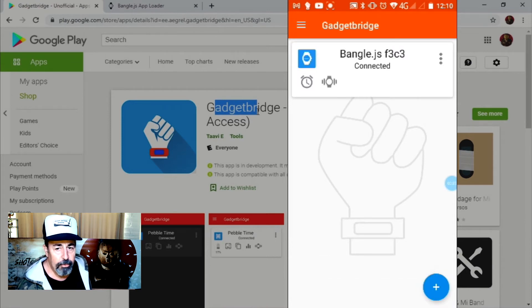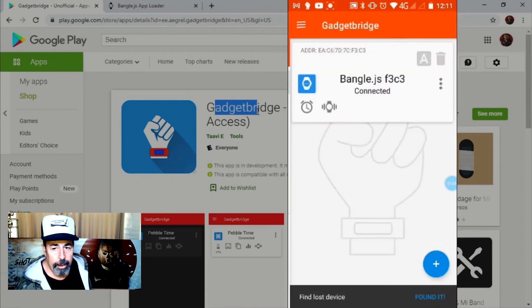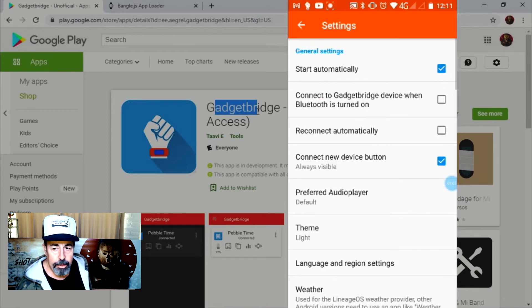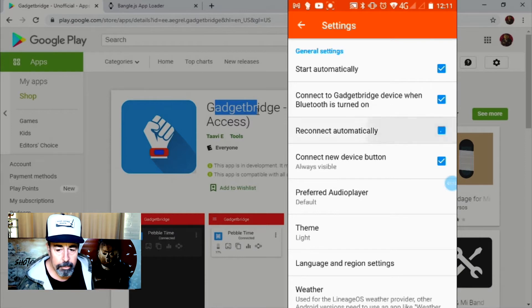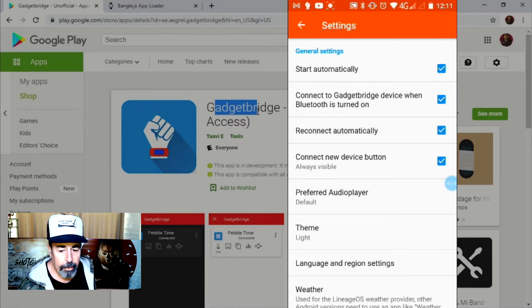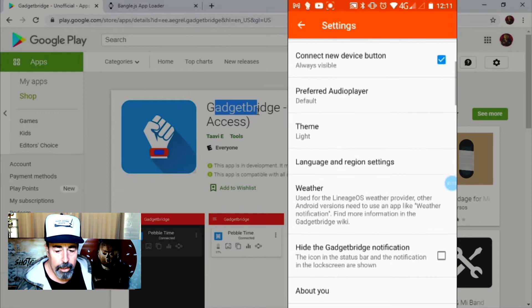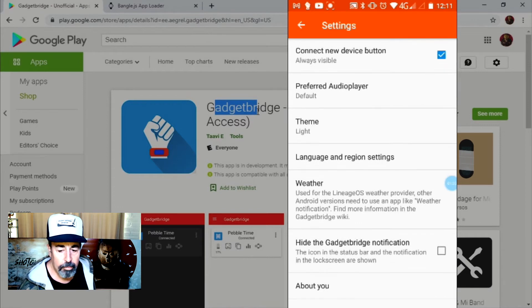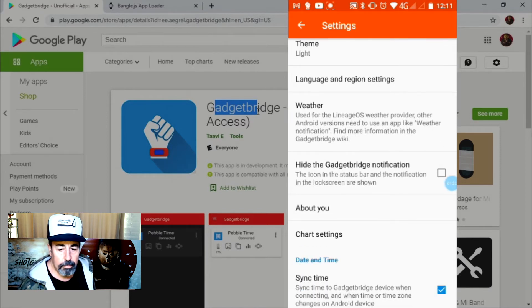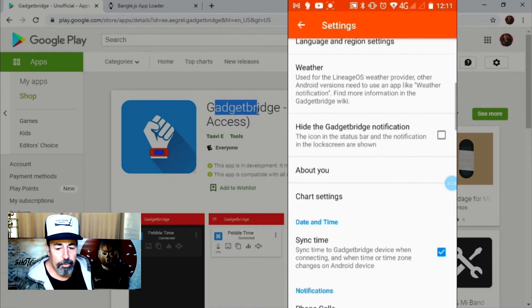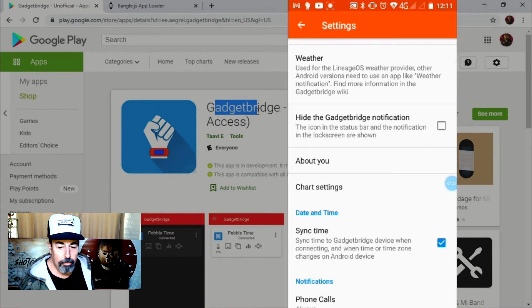Let's check out some settings. Connect Gadget Bridge device when Bluetooth is turned on. Reconnect automatically. Let's scroll down here. There's another one that I want to check off. Sync time was connected by default.